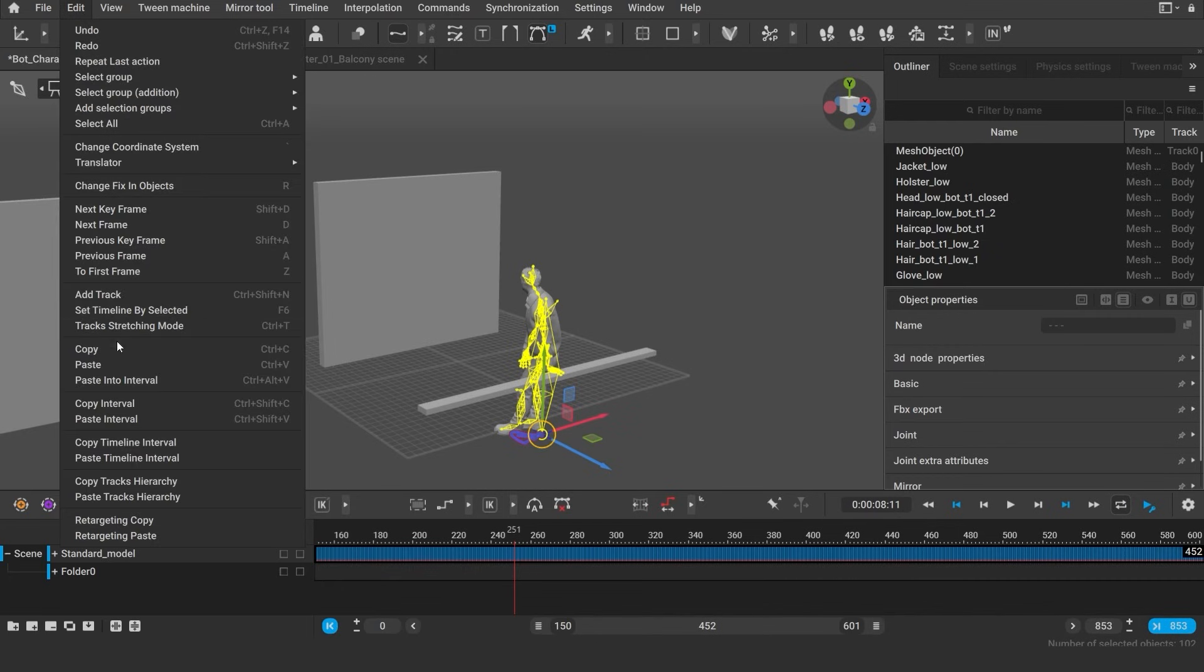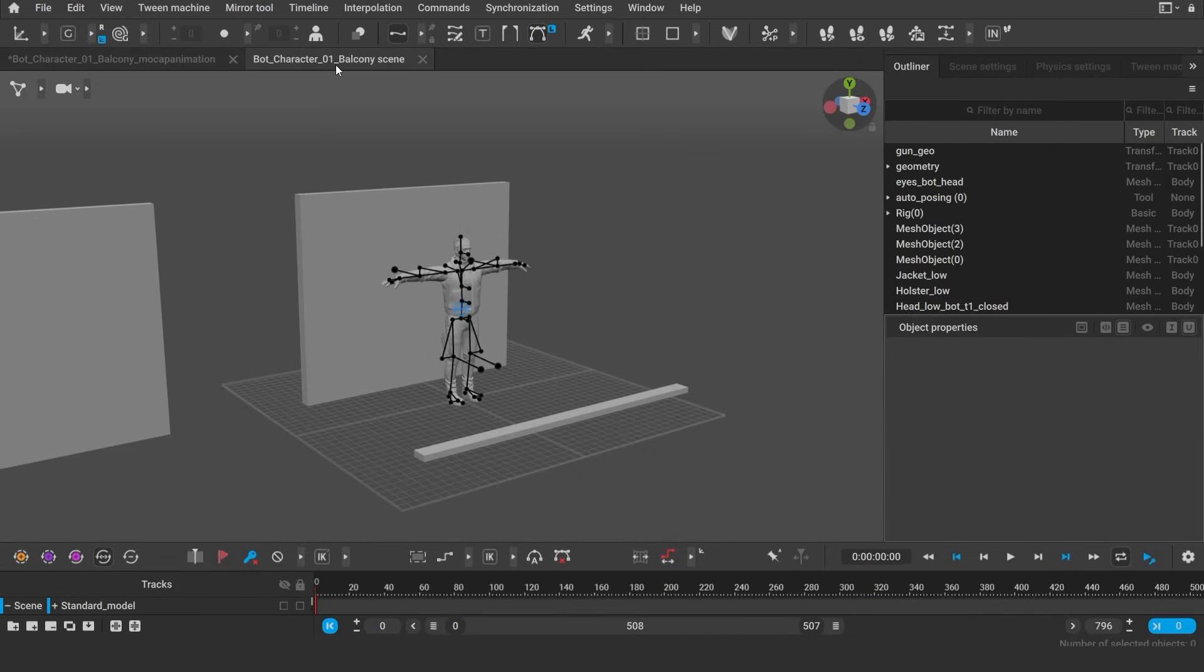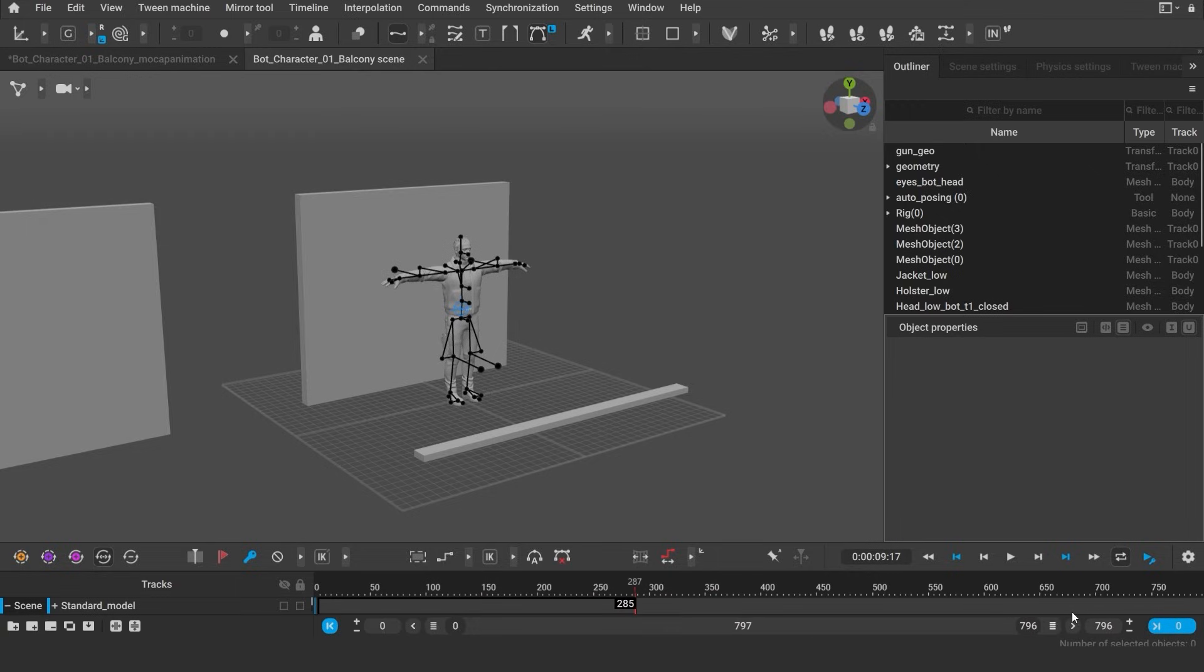Now, I can copy the animation for these joints on the selected frames. Next, I switch to the scene with the prepared character. Here, you need to select as many frames as in the previous scene or more. You can see the number of the selected fields right in the timeline.